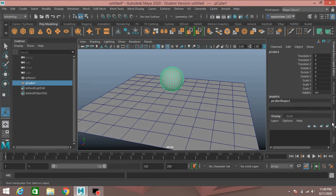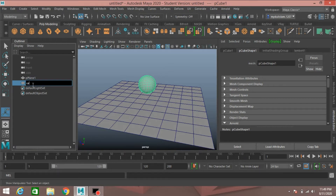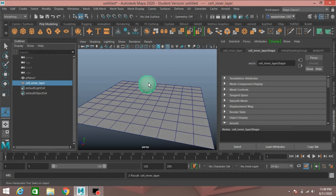Now open the Attribute Editor. In the polygon cube shape, rename it as Cell Inner Layer, then copy it and press Enter.